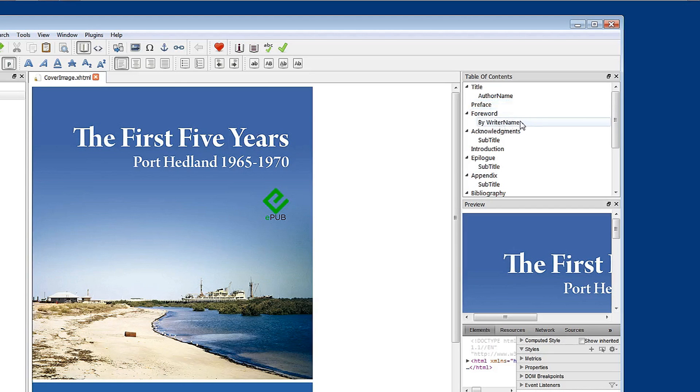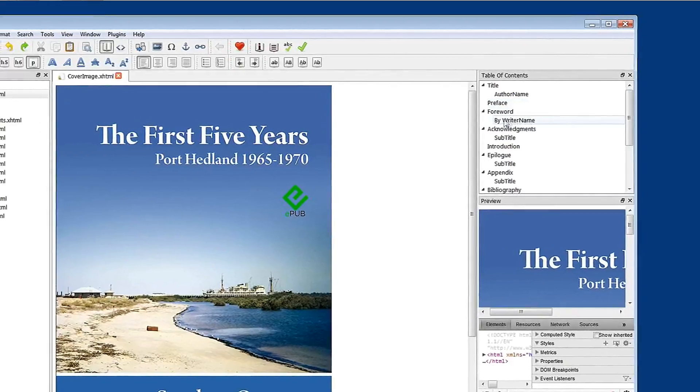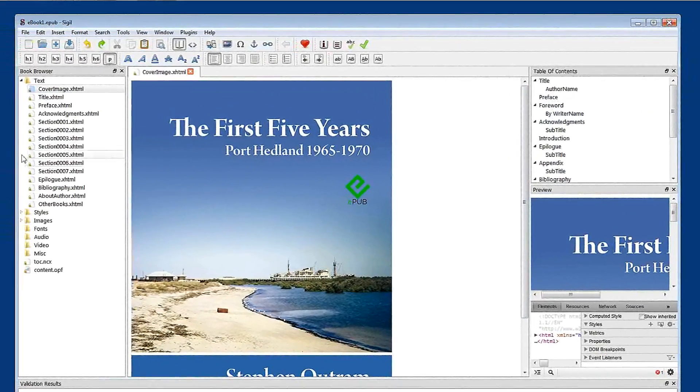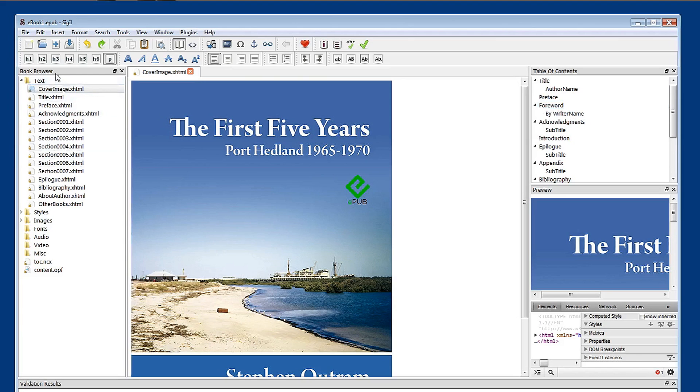You might recall in a previous tutorial that we deleted foreword and it's actually not present at all in this book browser listing our table of pages.